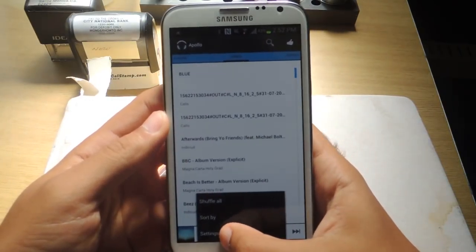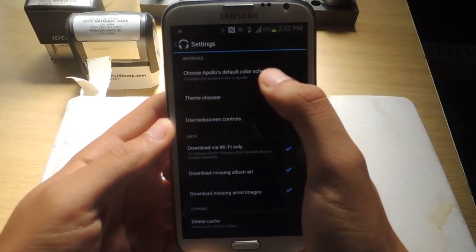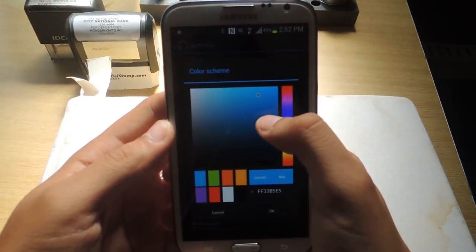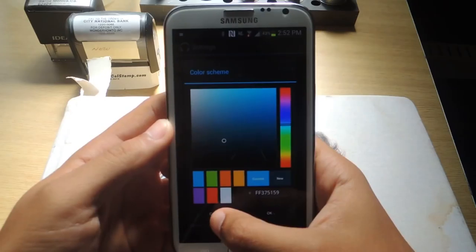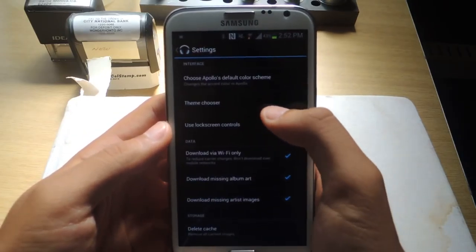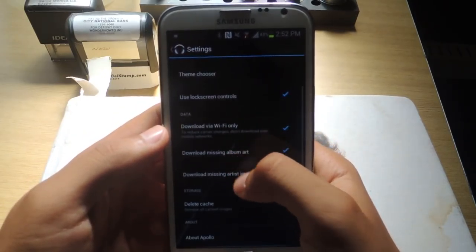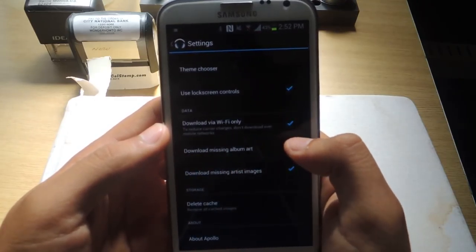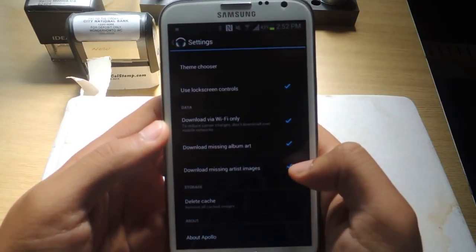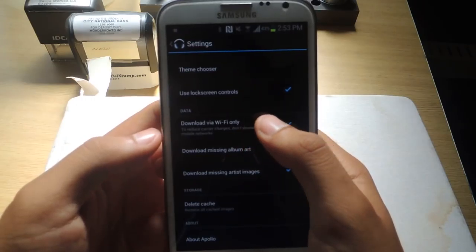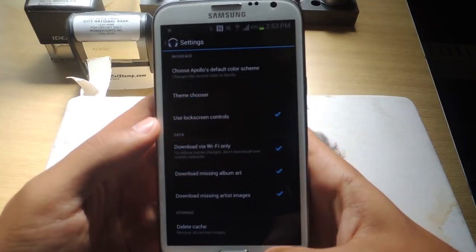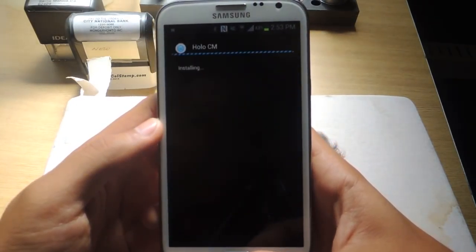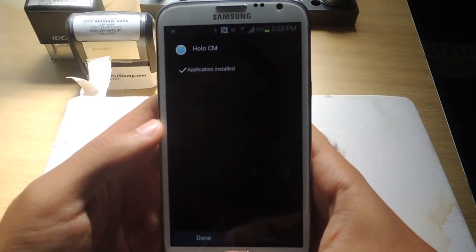You can also go to settings. You can actually change the default color scheme and just mess with it. You know, do whatever you want, which is also pretty awesome. You can—here's download missing album art automatically, missing artist images, and if you want to do it only with Wi-Fi. Well, let's get out of here.